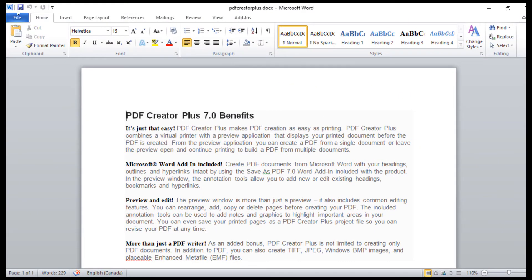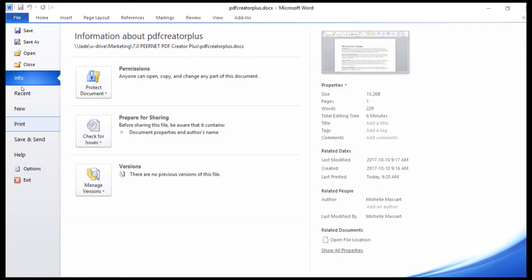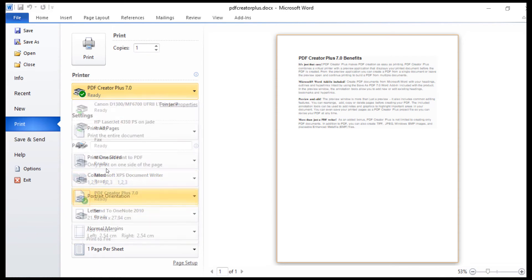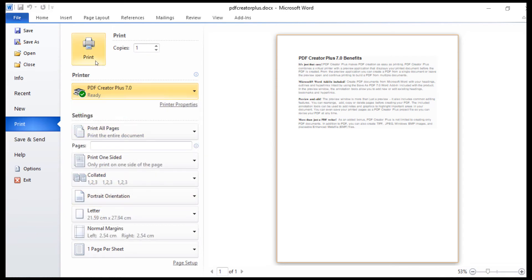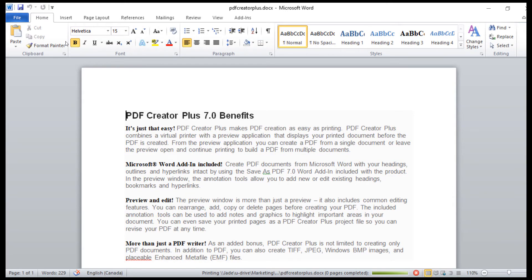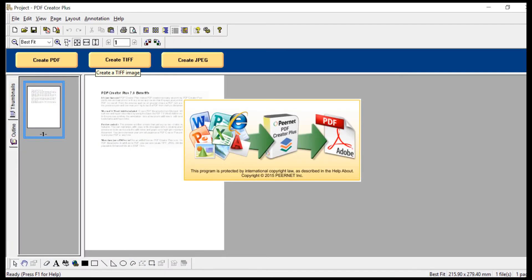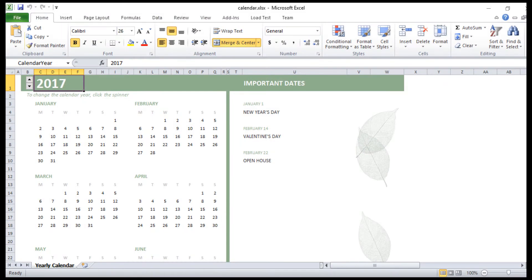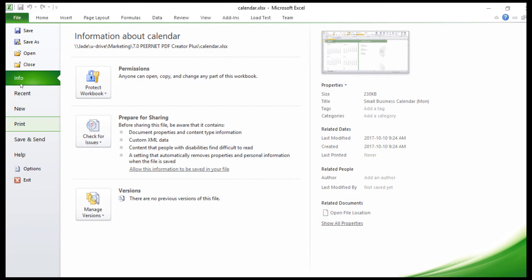Begin by printing your files to PDF Creator Plus. You can merge files from different programs into a single PDF file by leaving PDF Creator open and continually printing to it.